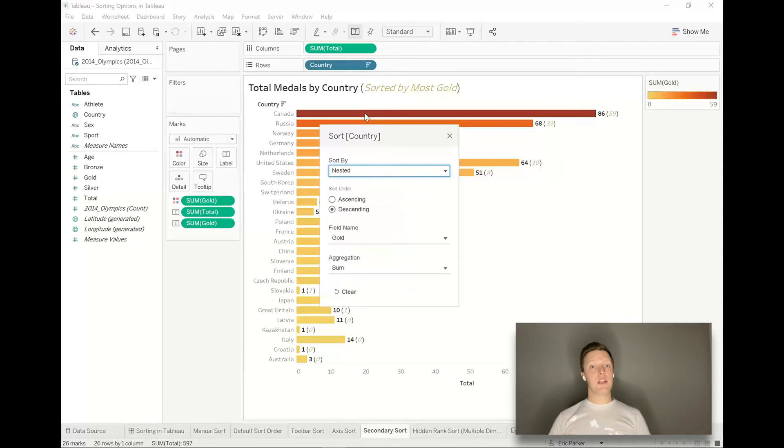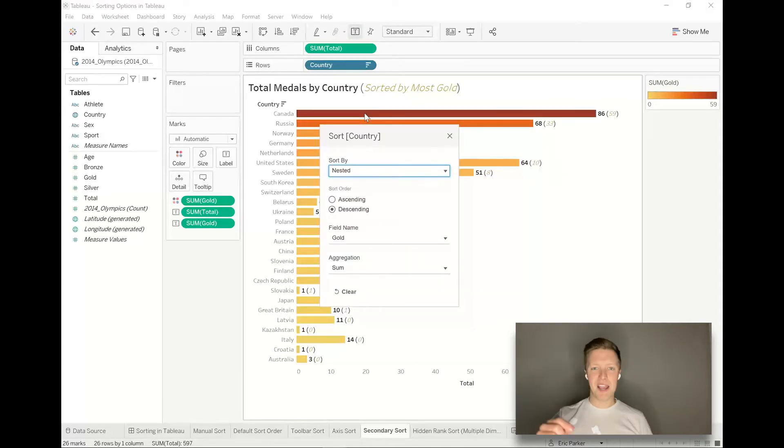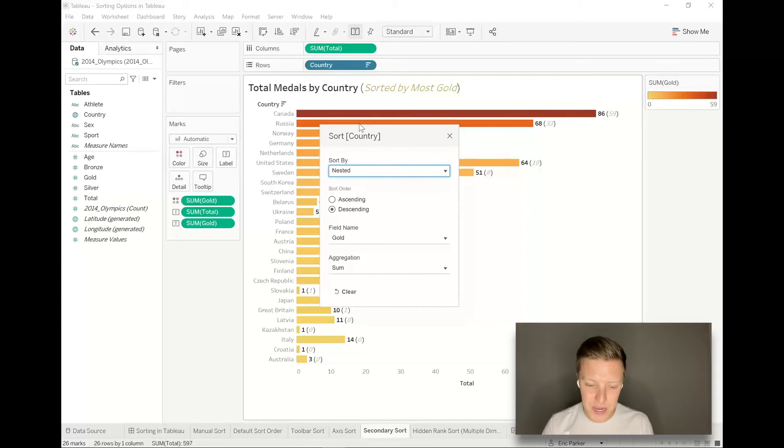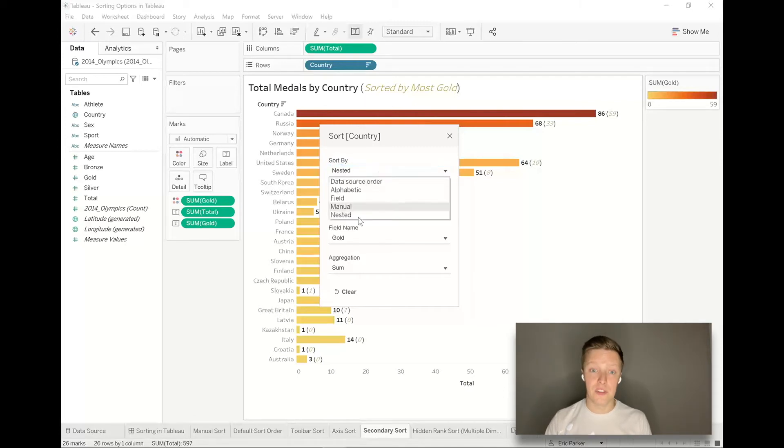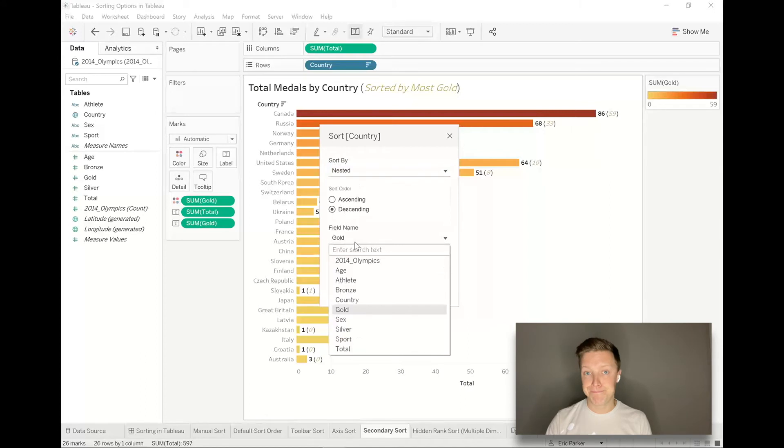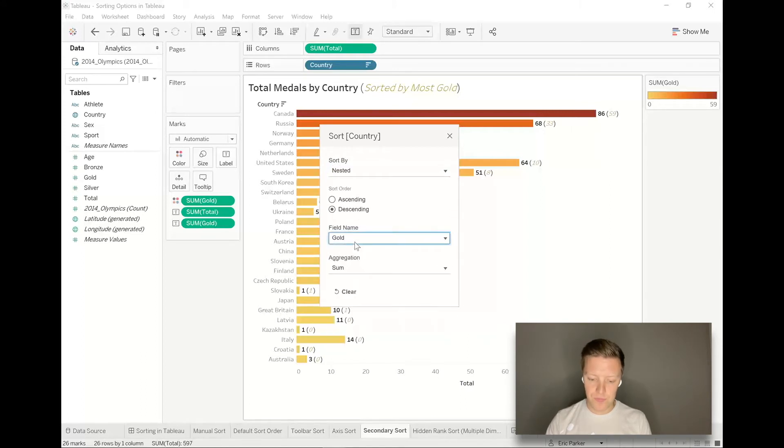You can actually create custom sorts from within this dialogue as well. My quick workaround is drag the gold field out, hit the axis sort, take it out of there. But we could have done that from here as well. We could have said let's do a nested sort and do it descending based on this gold field.